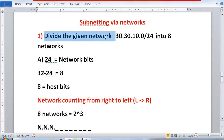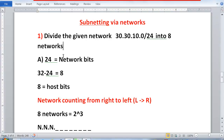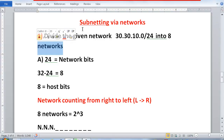In this problem, it says divide the given network 30.30.10.0/24 into 8 networks. Since the problem says 'into 8 networks' rather than 'into 30 hosts or 50 hosts,' we can understand that this is a problem of subnetting via networks. The next step is to open that slash 24.